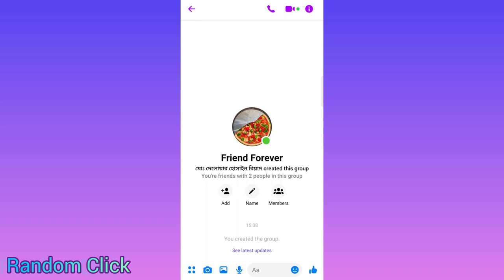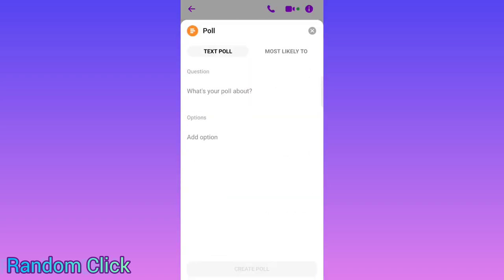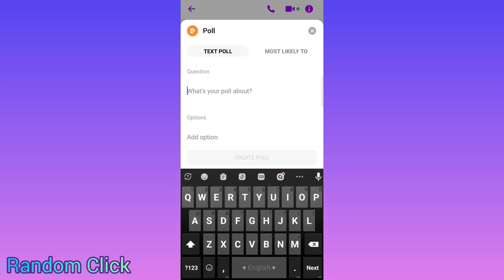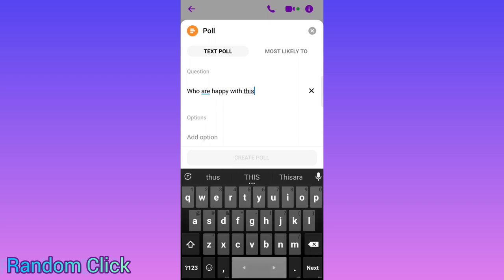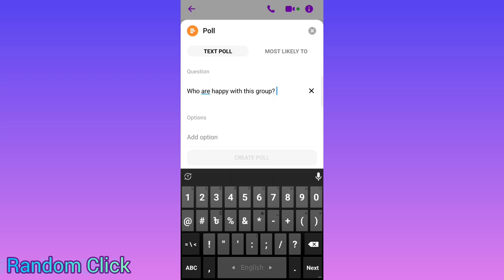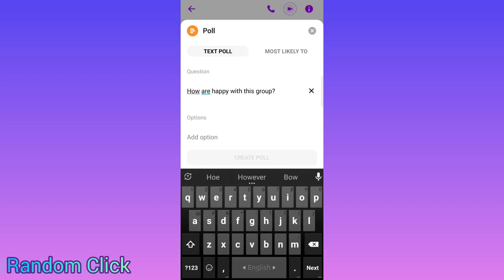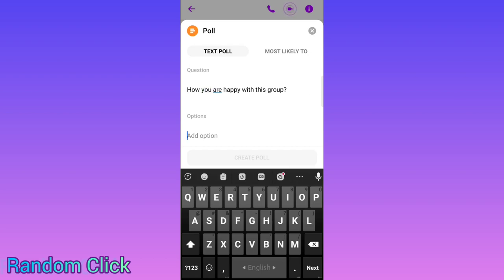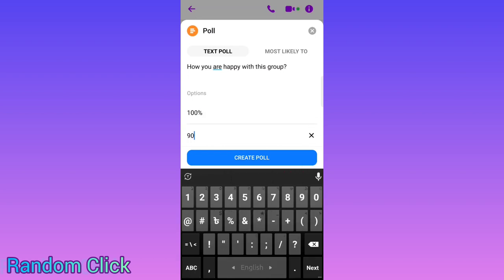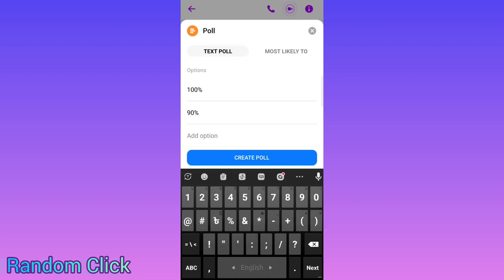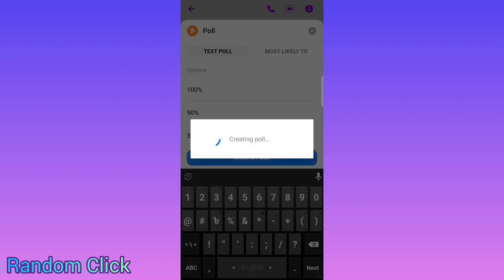Now if you want to create a poll in the group, select this option and choose 'Poll.' You can ask anything — for example, 'Who is happy with this group?' And you can set options like 100% adoption, 90% adoption, 50%, and so on.